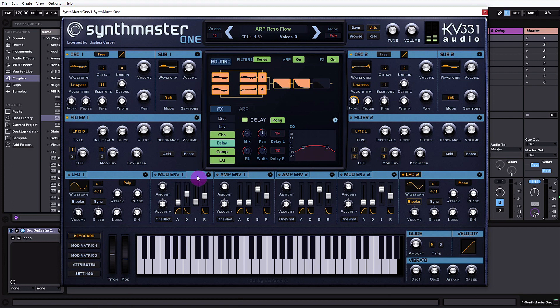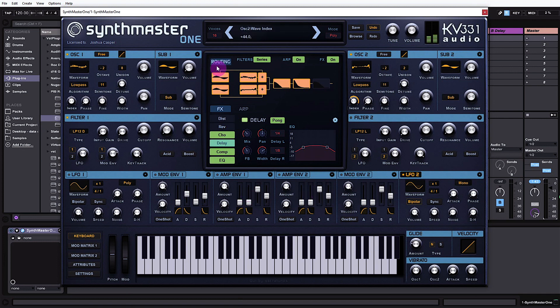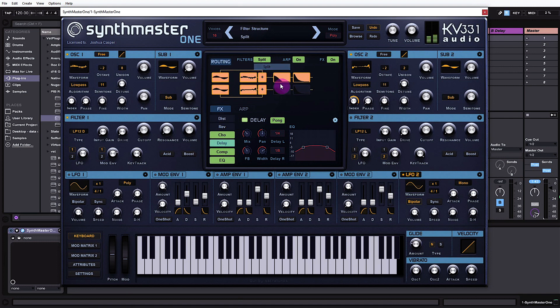As you can see, we've got two main oscillators and each one comes with its own sub generator, so as you can imagine we can get some pretty large sounds. There are two filters, two LFOs, two mod envelopes, and two amp envelopes as well. Inside the main panel we can see how the audio is routed through the synthesizer — we can run the filters in series, parallel, or split.